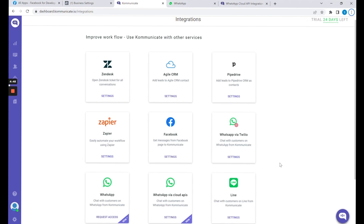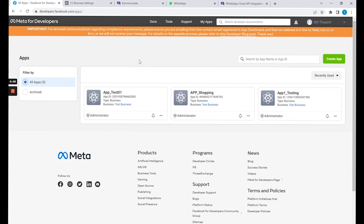All you need is a Communicate account, and you can create that from our website — link given in the description. Right after that, you will need to create an app from the Meta Developers platform.